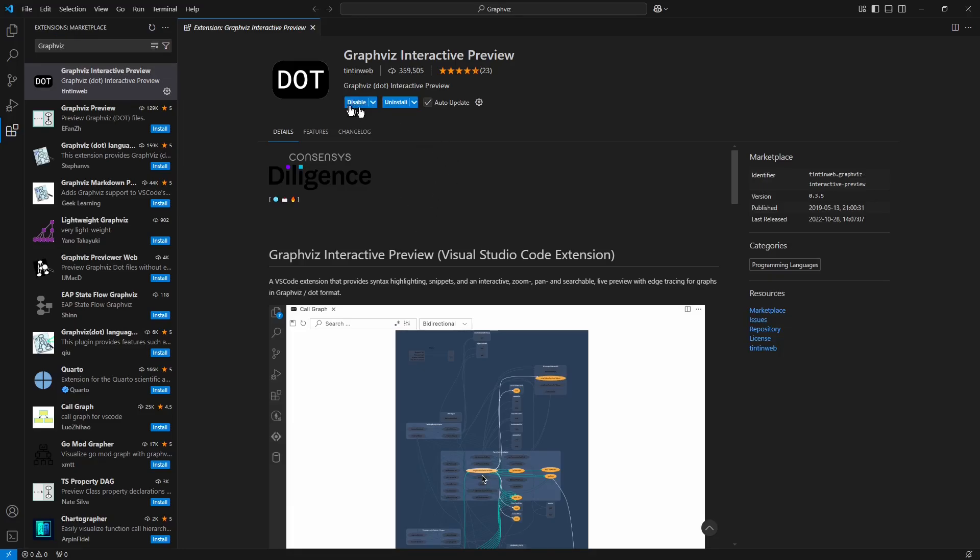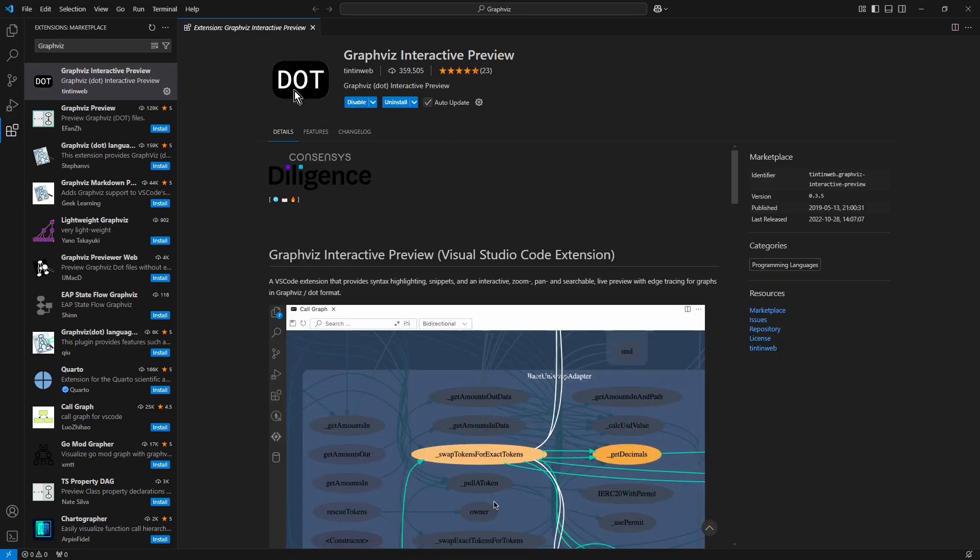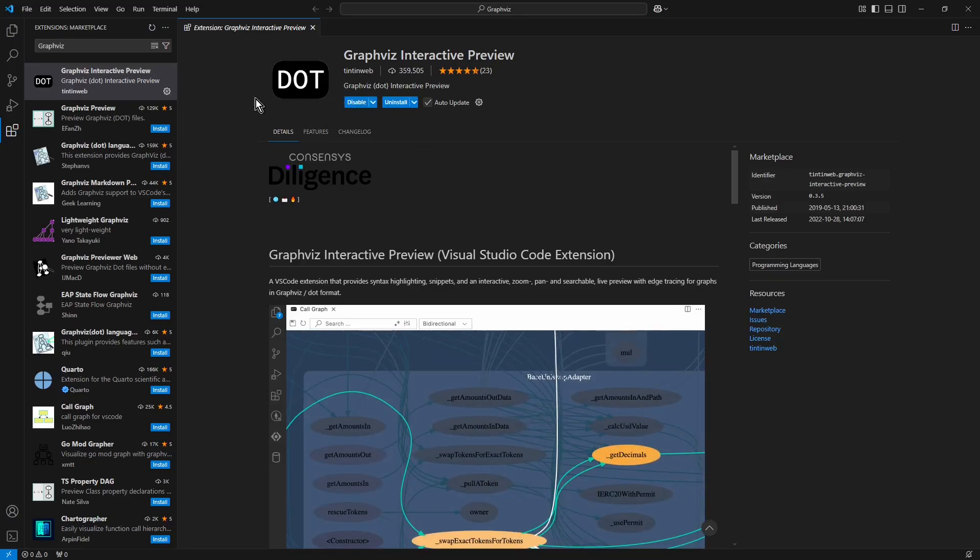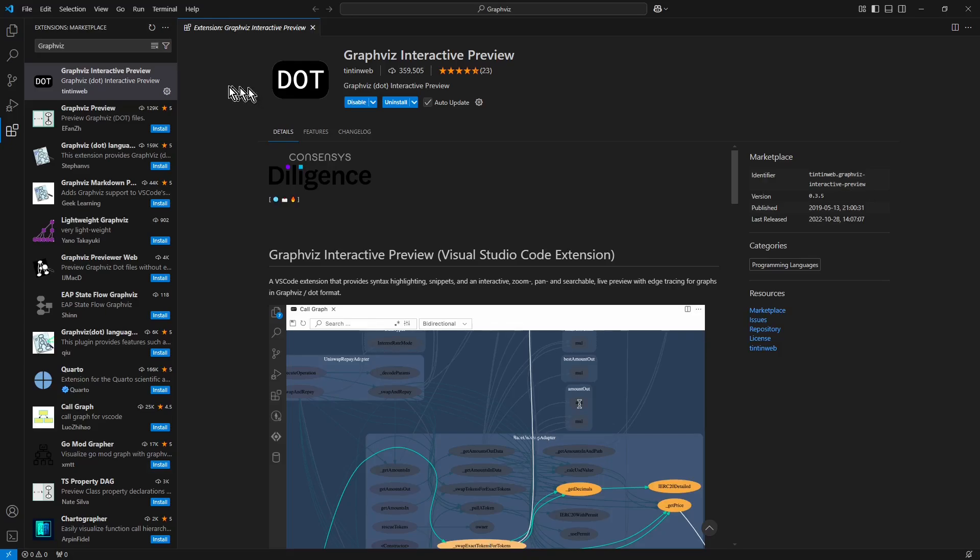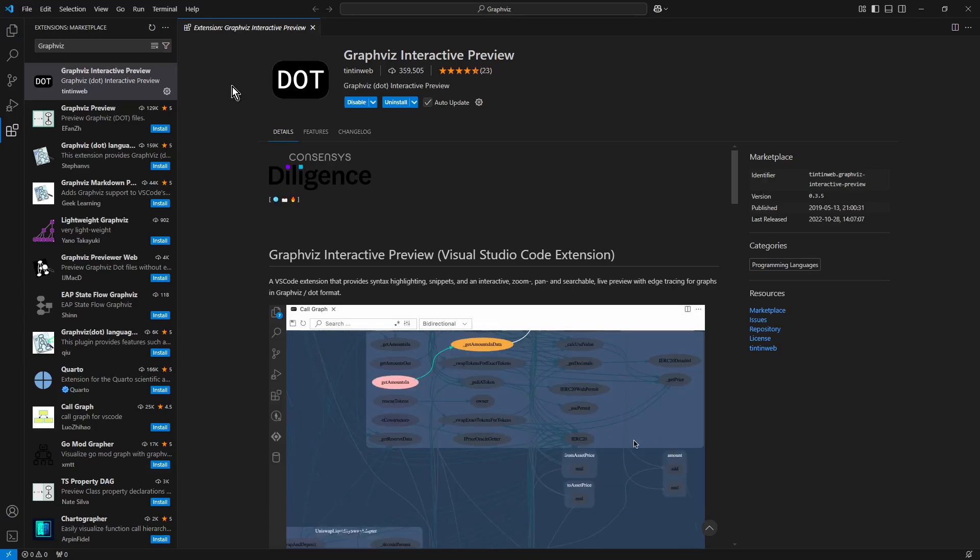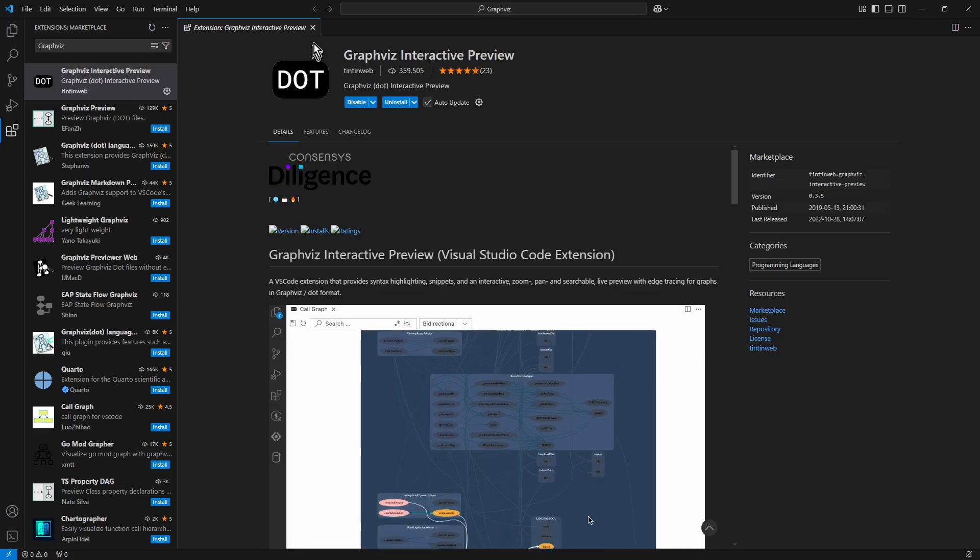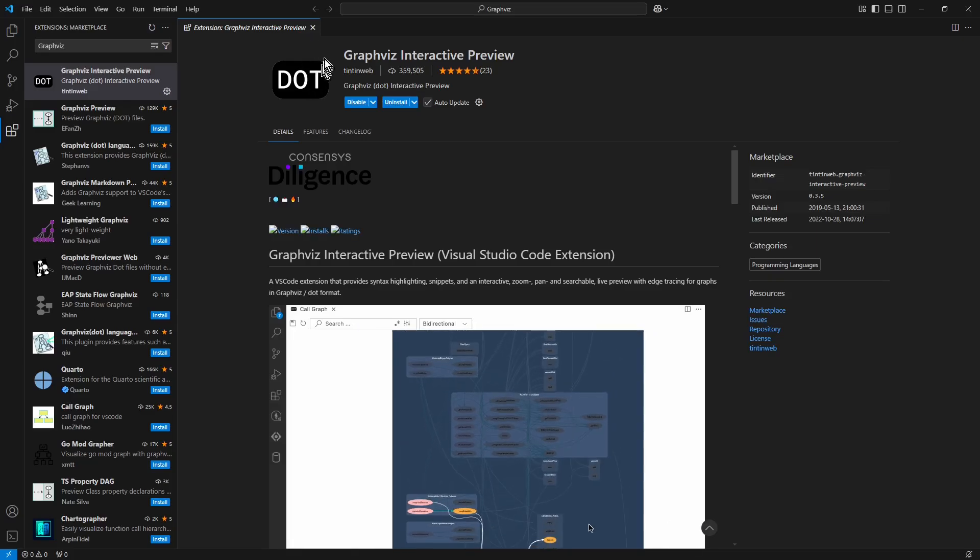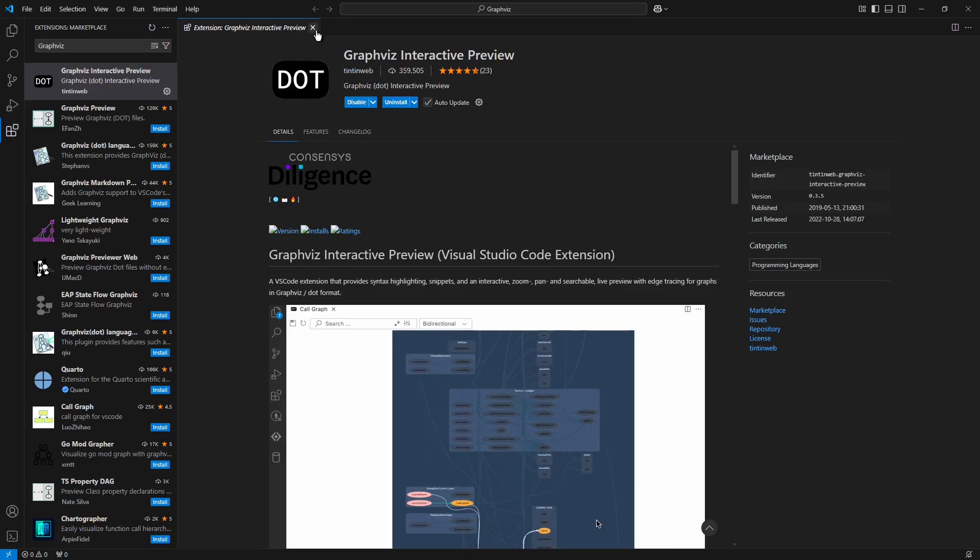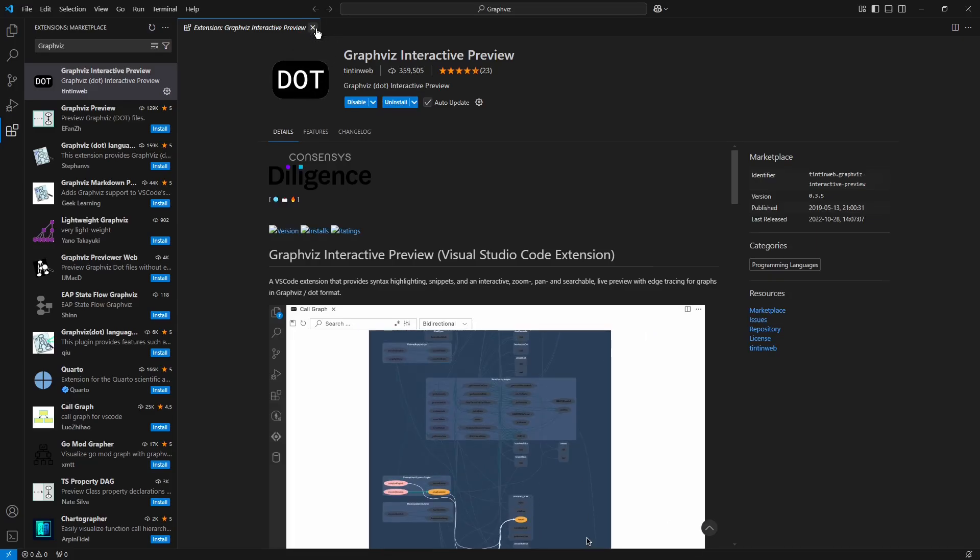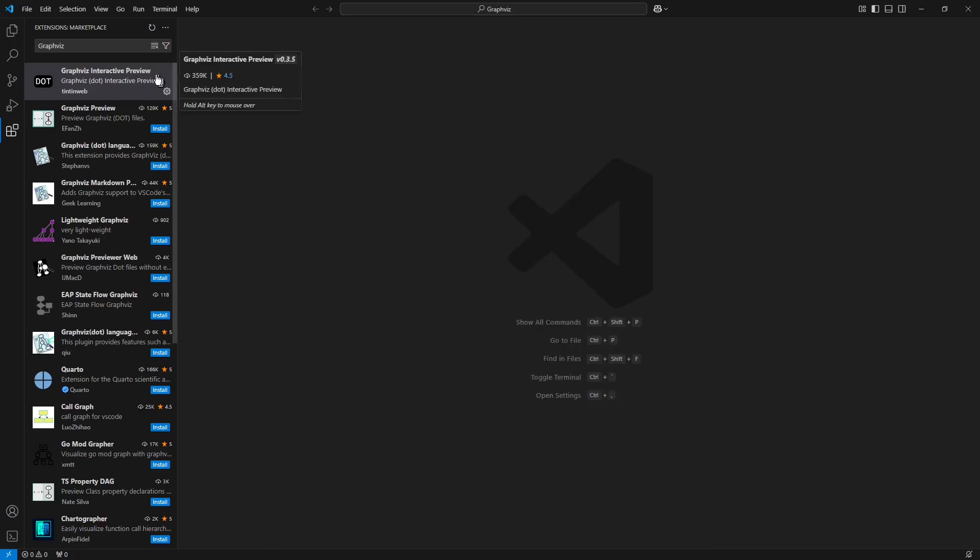After a while this extension is ready. So now I can close this tab and choose the Explorer button from the left sidebar.